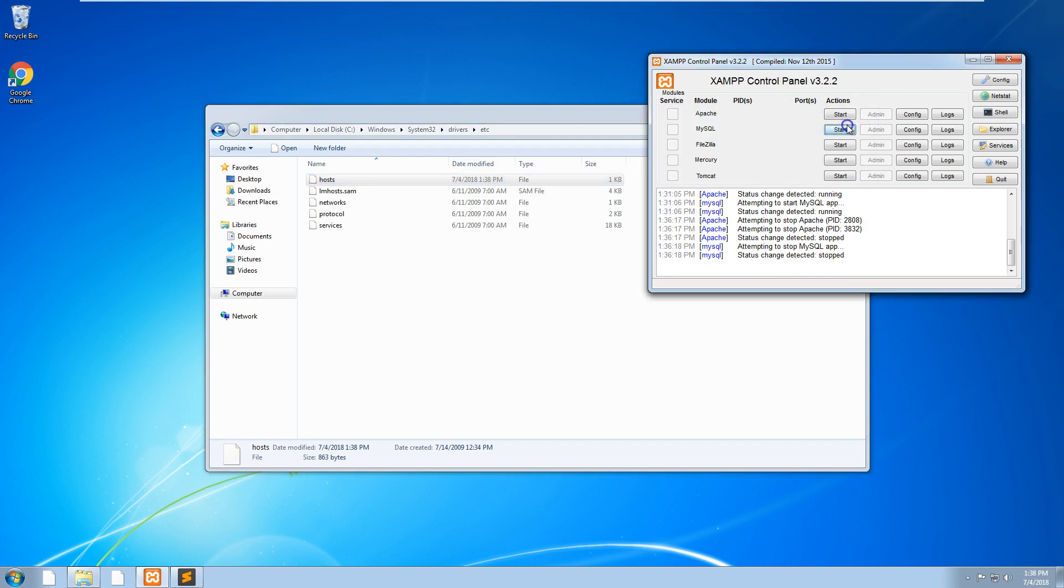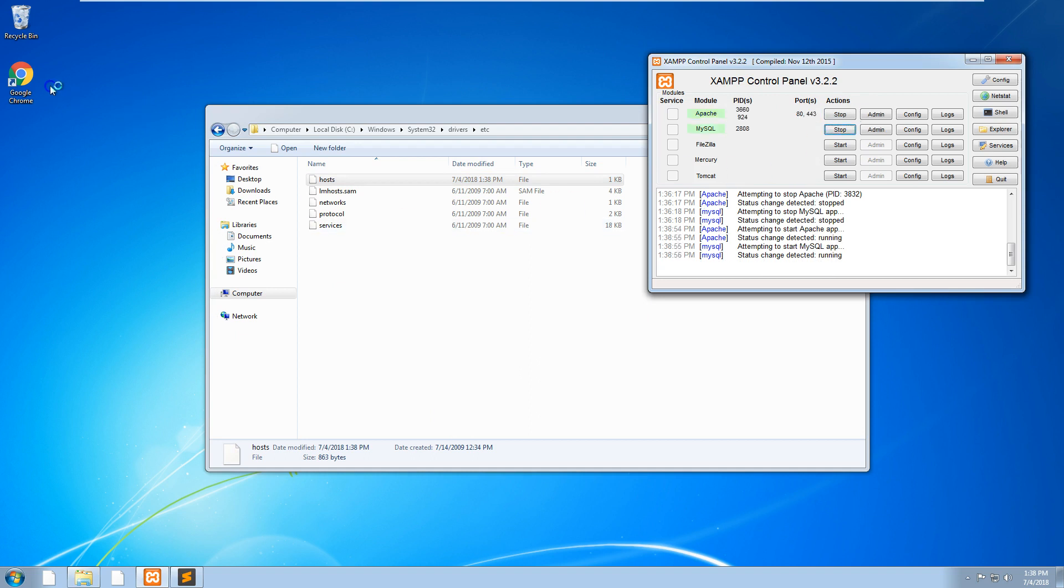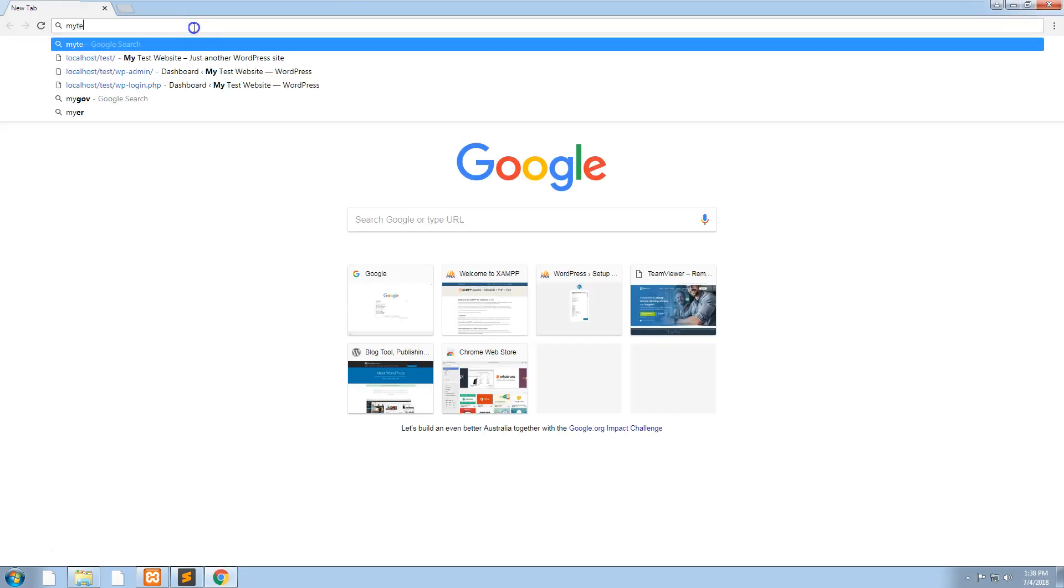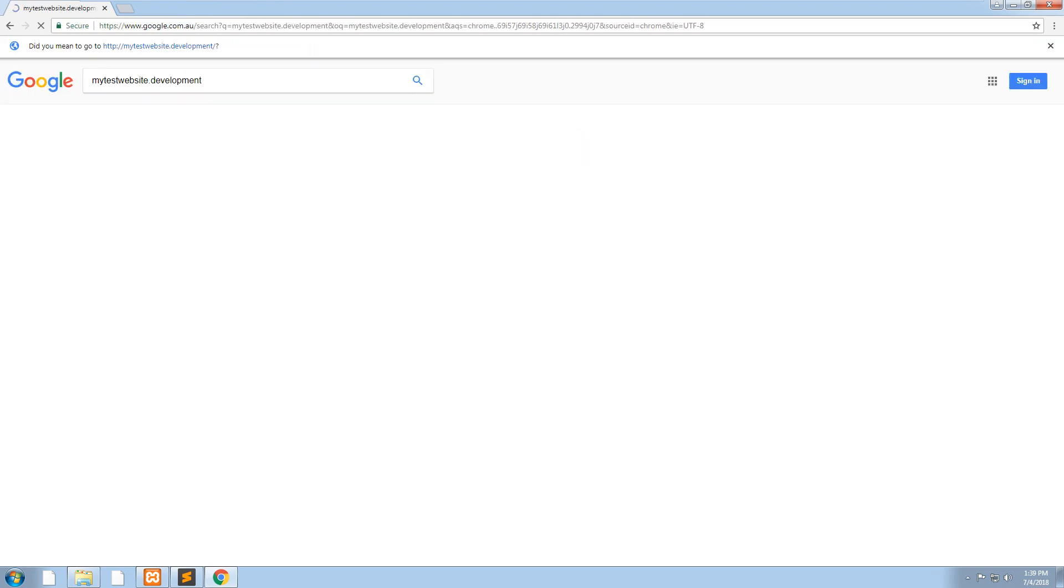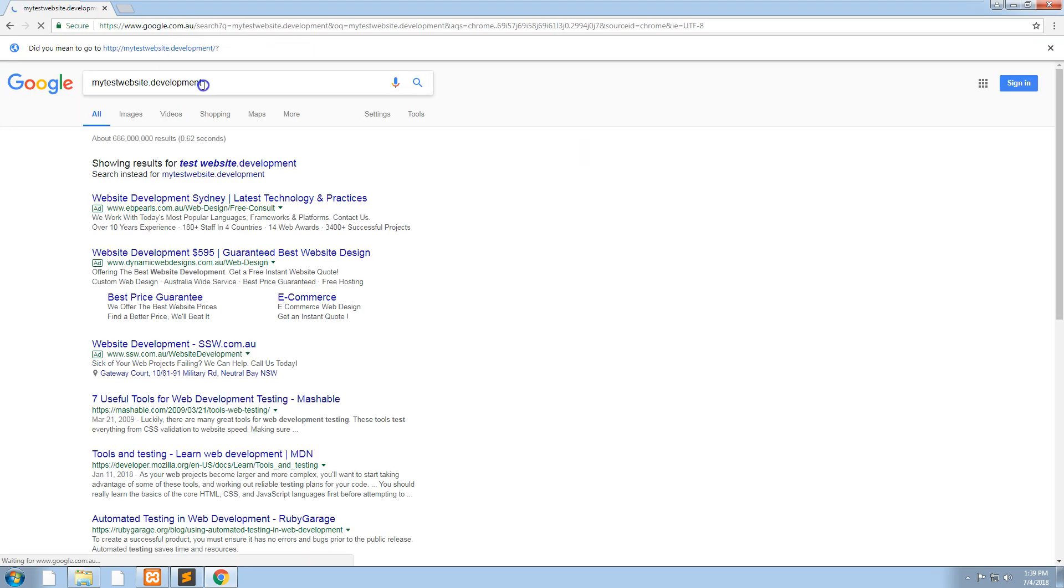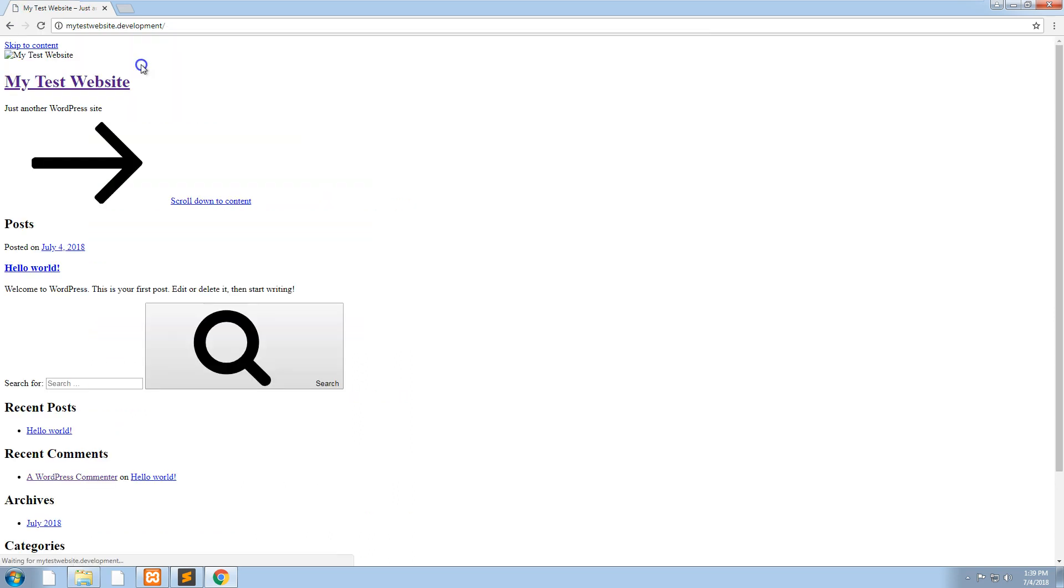Now let's restart the server. If we go to mytestwebsite.development, it's going to give you an error like that if you're using Google Chrome, so you need to make sure you click this link up here and put the http in front.